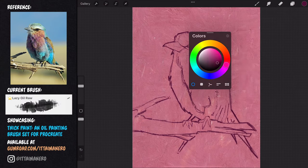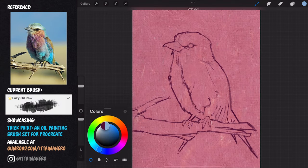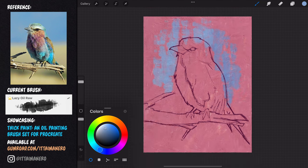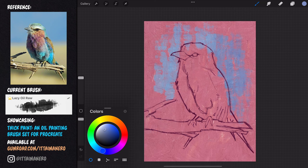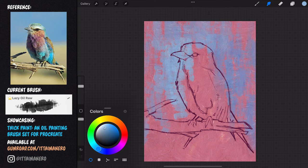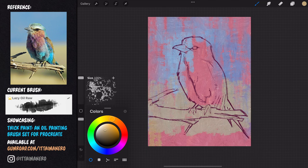With this final sketch done, I can start working in the painting layer. Using the lazy oil raw brush, I begin painting the background. As I said before, I don't want to cover all the surface. I'm allowing the texture of the brush to leave empty gaps where the pink color base is going to show through. Most of the blue is going to be surrounding the bird, while the edges of the canvas are going to show more of that pink.